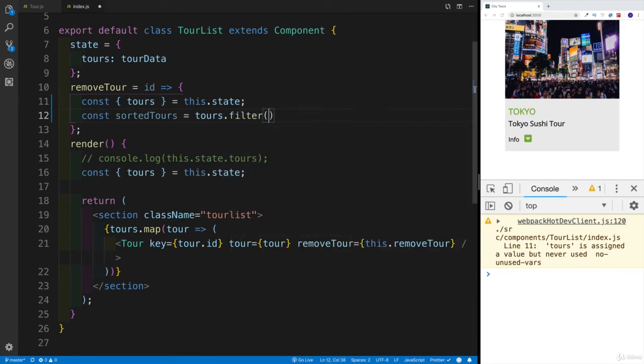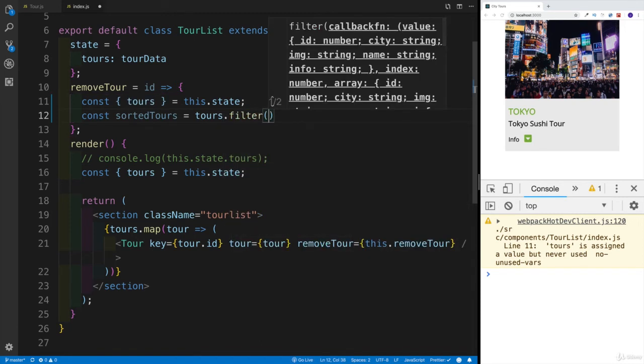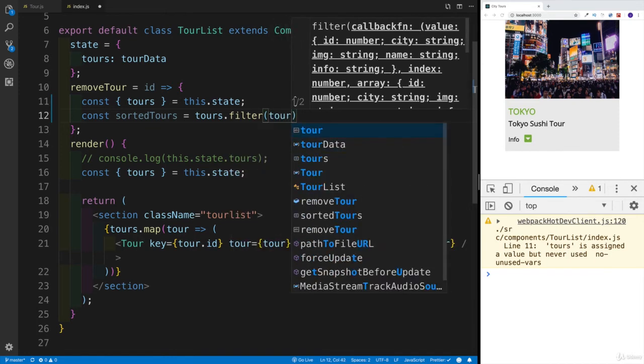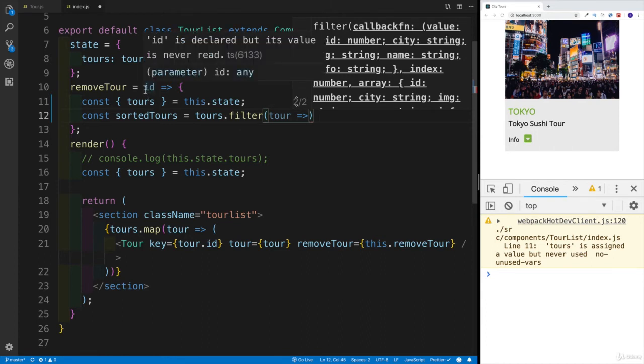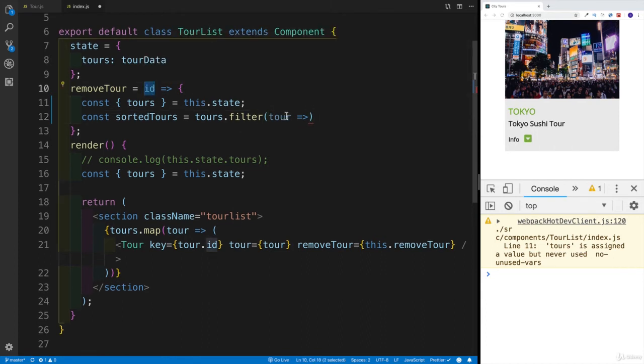And again, we're passing the callback function. And in this case, I'm going to say for each and every tour, check whether the ID matches the ID that we're passing it. If it doesn't match, then return the tour. If it does match, then the tour is going to be removed.